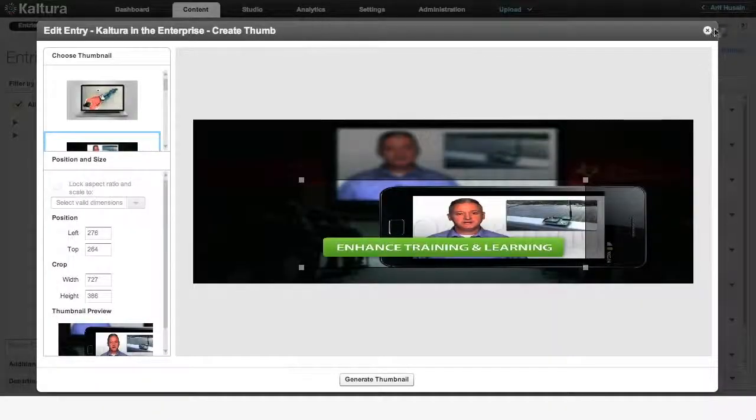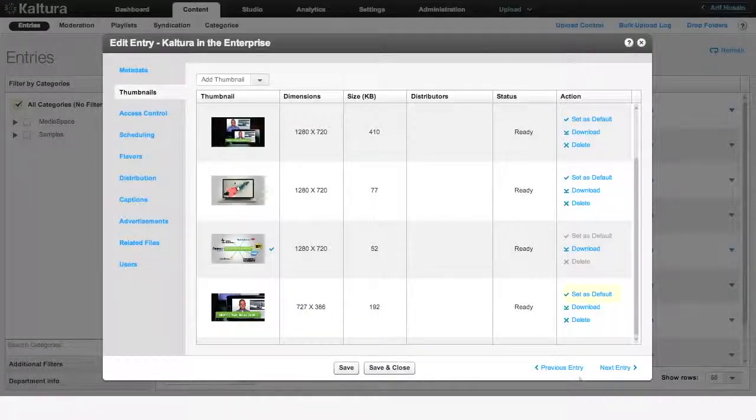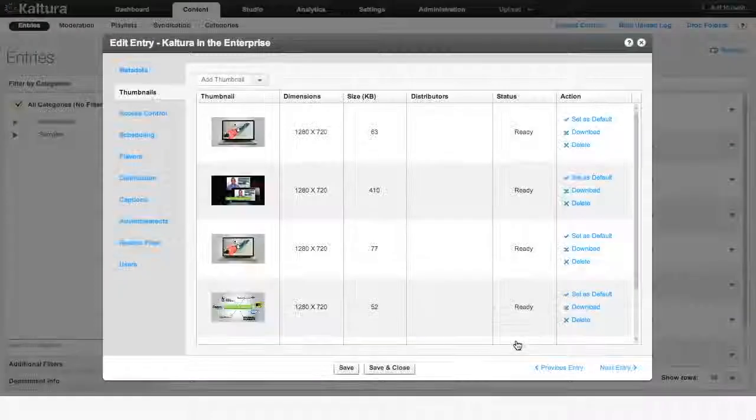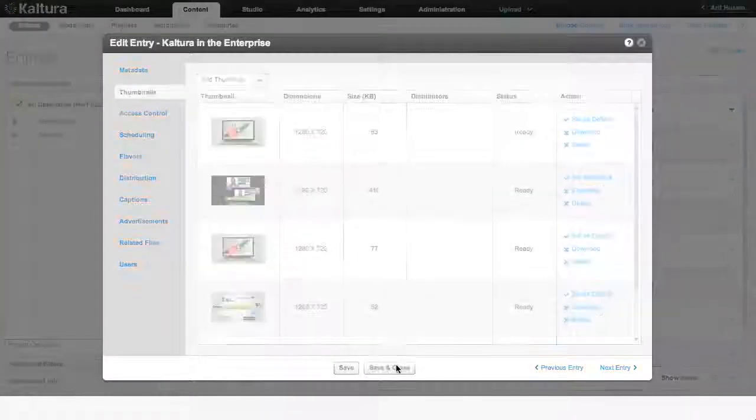Closing this window will take you back to the Thumbnails tab where you can either set your new thumbnail as default or use it for other integration or distribution purposes.